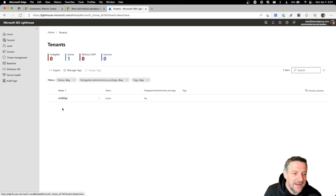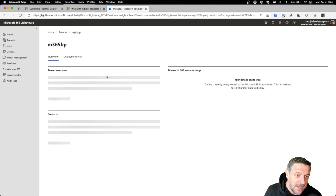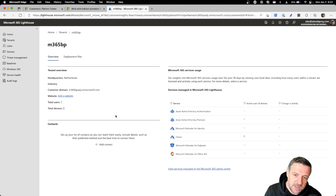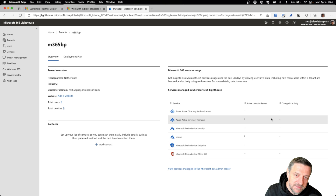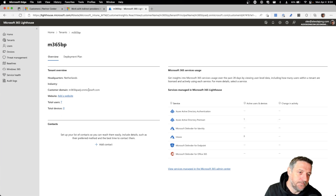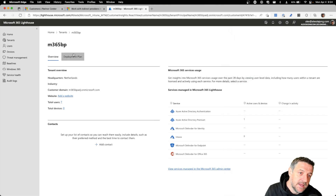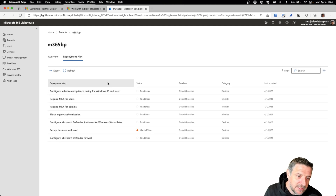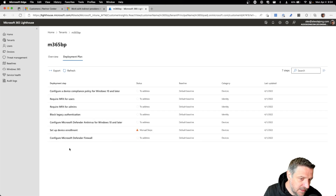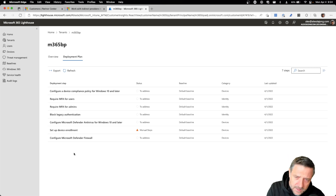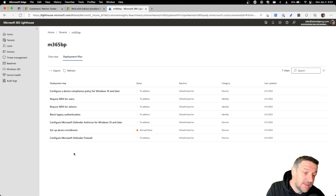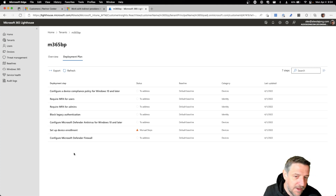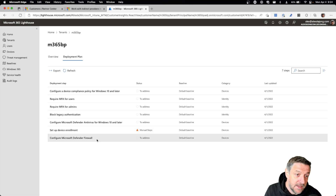For now we have one tenant listed. We can select this tenant and it shows details about that demo environment — active users and devices, changes in activity, the domain name, location, and you can add contact information. Under the Deployment Plan it helps you with the different steps that you need to take in order to get working with the customers' tenant environment from Microsoft Lighthouse. Here we see a couple of things that we still have to configure or create for that tenant.